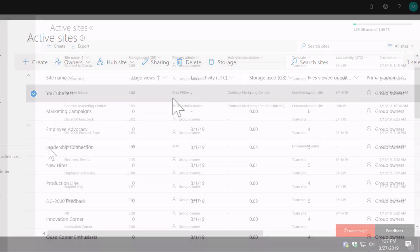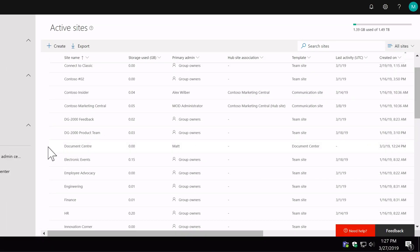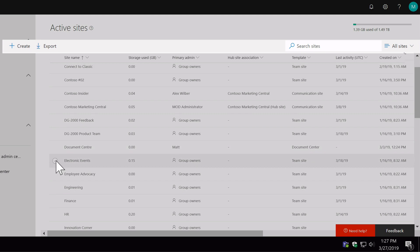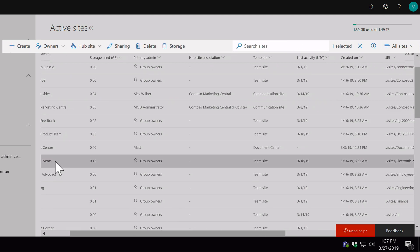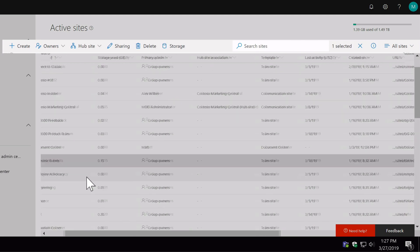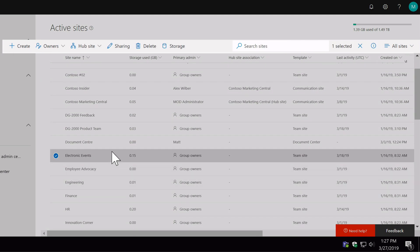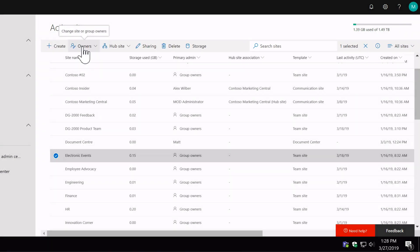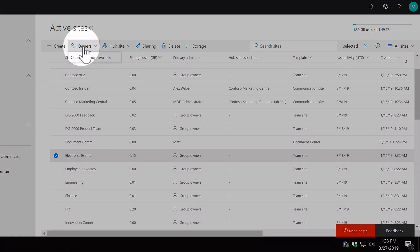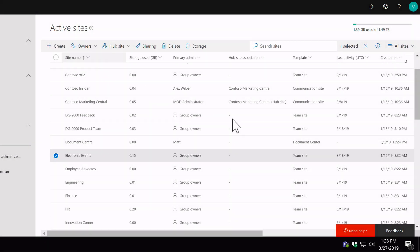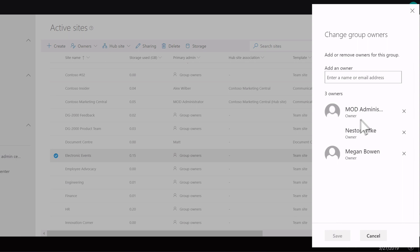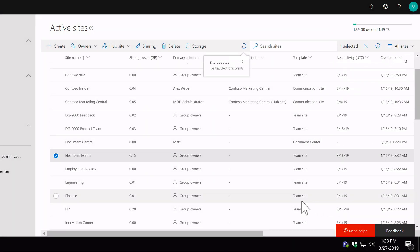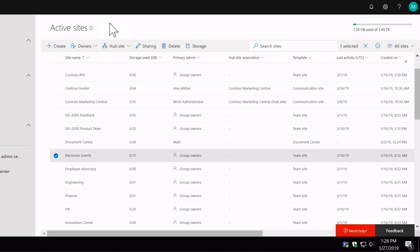Now you're going to notice that the ribbon in the active sites list is contextual. So if I click on this electronic events site, you'll see the ribbon change above and now I've got these options: owners, hub site, sharing, deleting, storage. So these are my site settings. So I can come here and change the owners, just go change group owners, and I've got a list of owners here and I can remove them and I can add them and save. So I can manage my owners there. I can also change the hub site association and also create new hub sites.